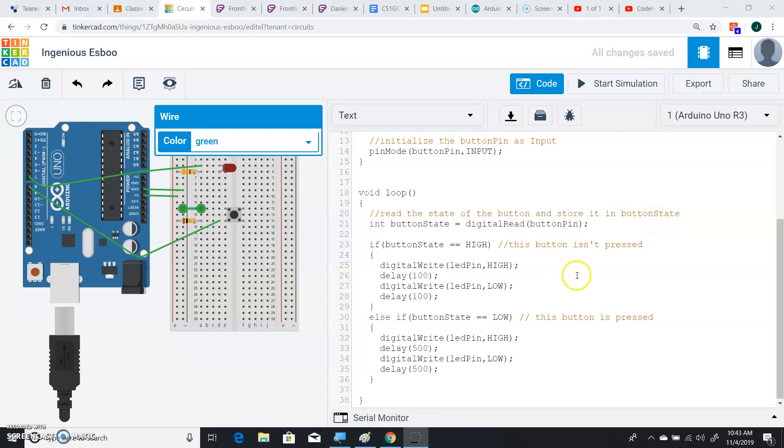Okay, so what we'll do here is we'll go ahead and make the button blink quickly if it's not being pressed, and we'll make the button blink slowly if it is being pressed.